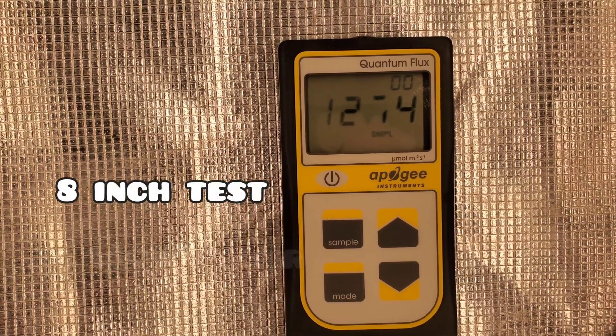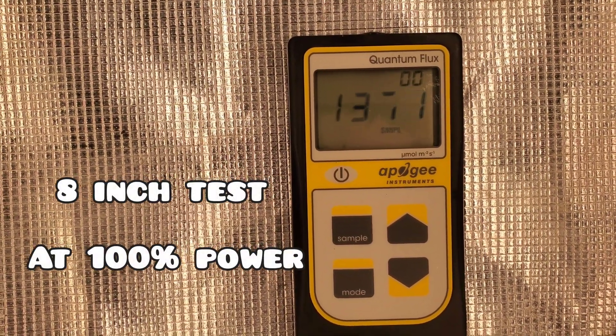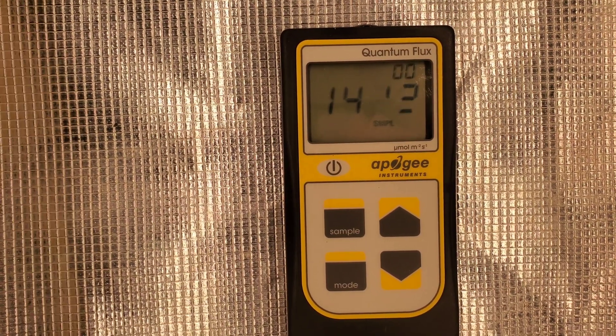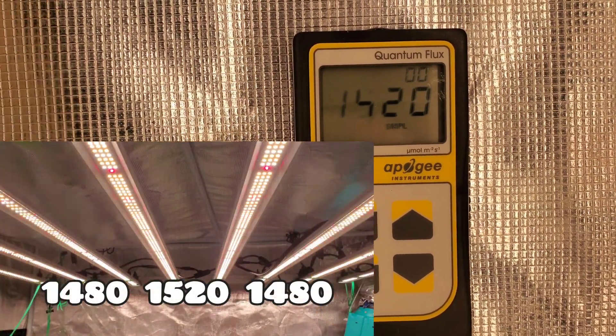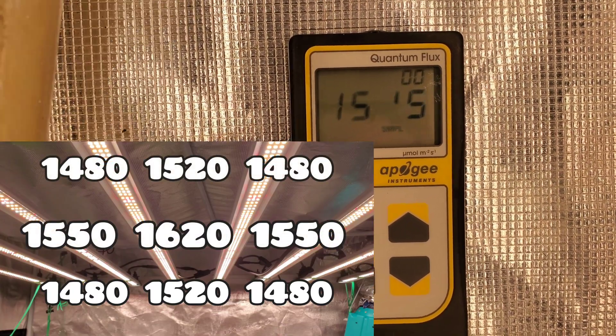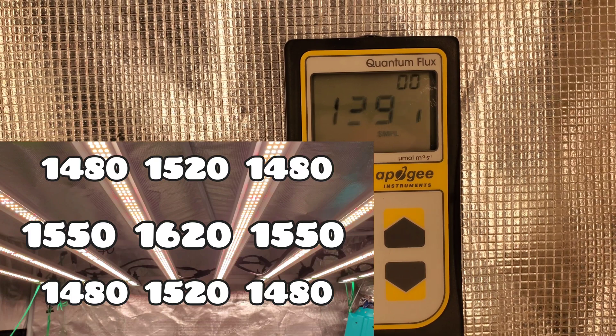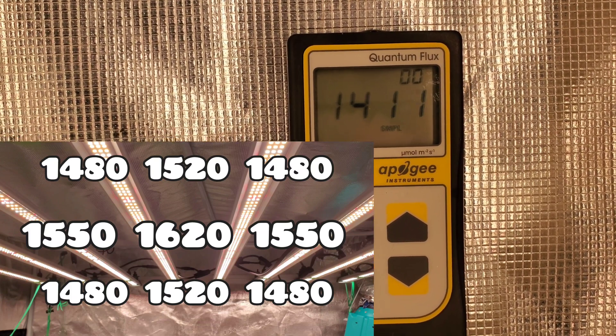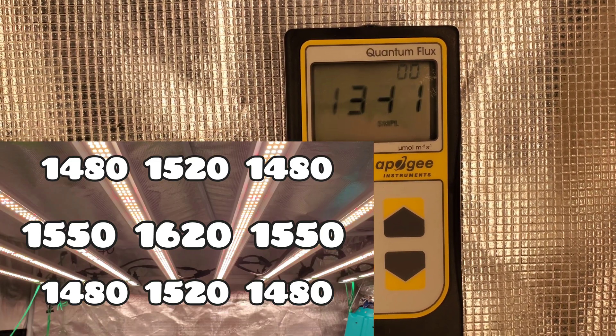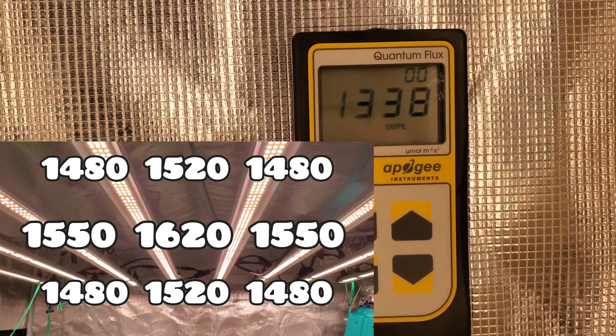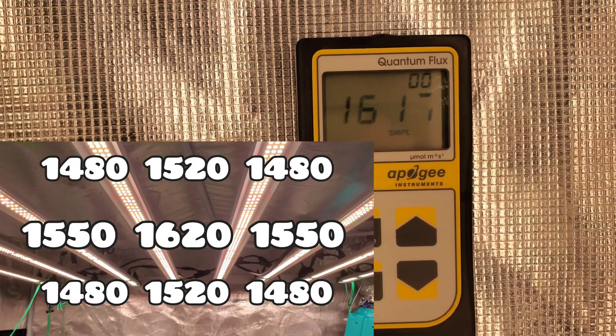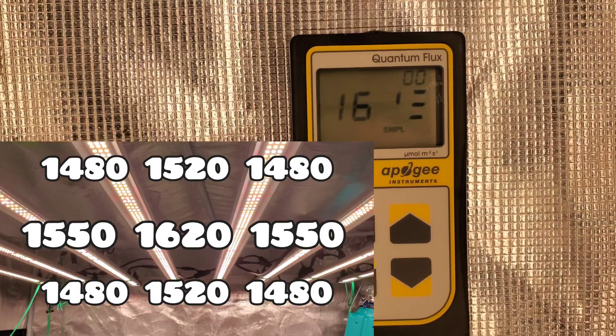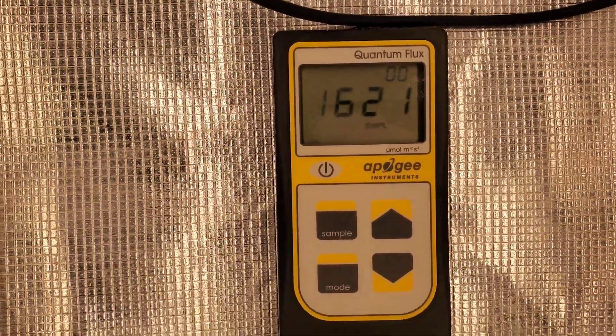This is going to be the eight inch test. To be quite honest, you really don't ever want to be hanging your light eight inches away from your plants, even with the supplemental CO2. All you really need with this light is 12 inches away. But because I tested the FCE6500 at eight inches, I'm also going to be doing it with this light, and it is just absolutely insane the numbers you get with this light, topping out at over 1600 in the very middle, completely off the charts. You don't need that.